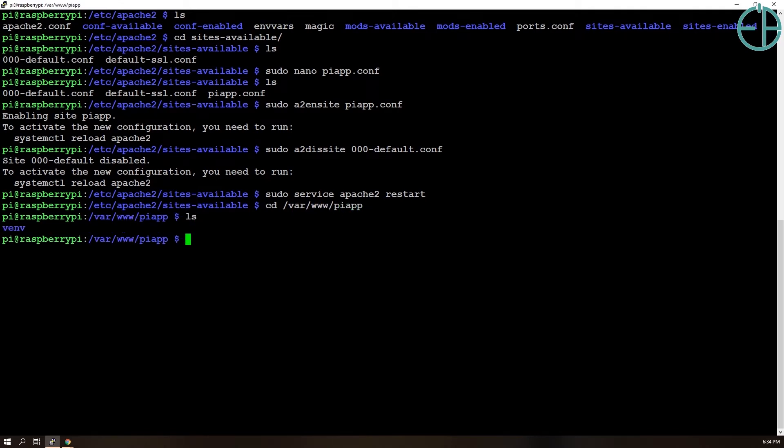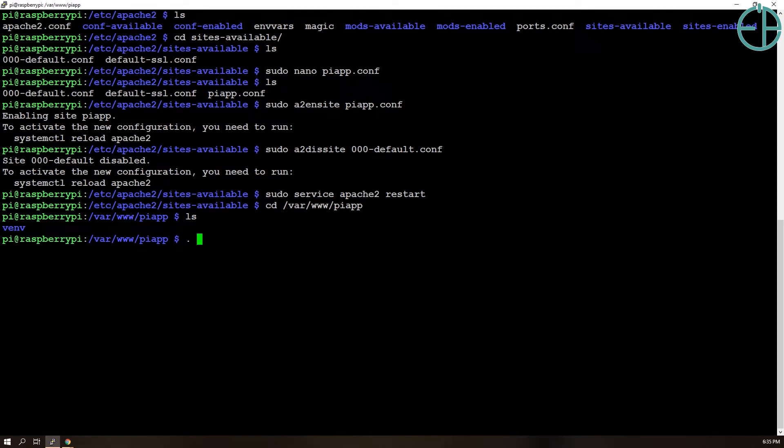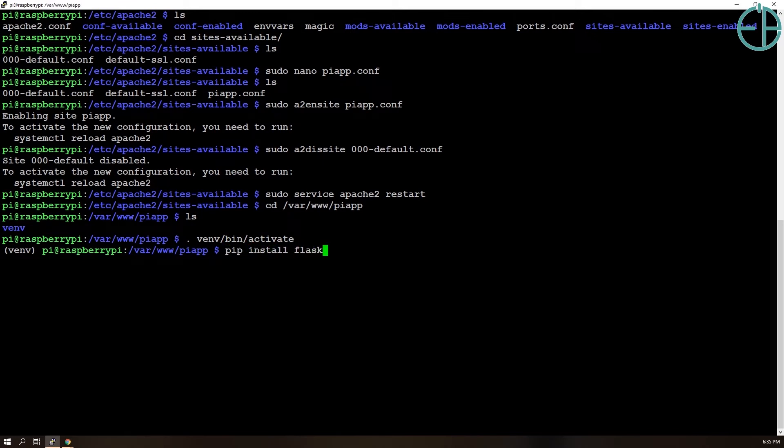Let's go to piapp again. Here we need to create a WSGI file as well as our Flask application. So let's activate our virtual environment and then let's install Flask.